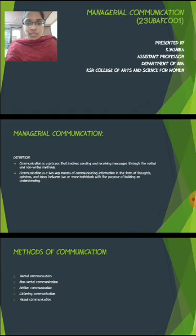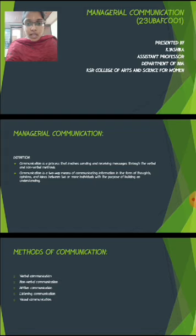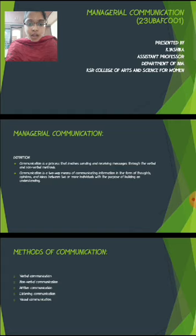First of all, we want to see what is Managerial Communication. Definition: Communication is the process that involves sending and receiving messages through verbal and non-verbal methods. Communication is the two-way means of communicating information in the form of people's thoughts, opinions and ideas between two or more individuals with the purpose of building an understanding.